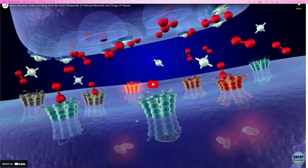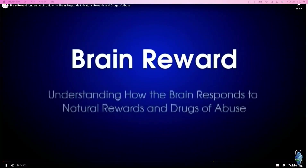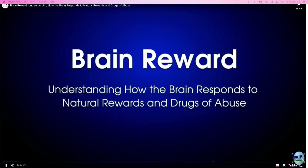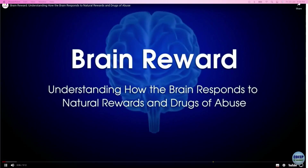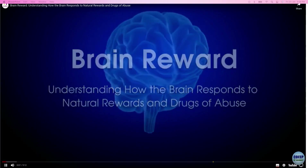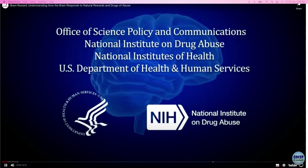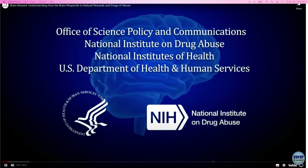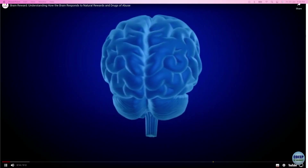Now this next video is specifically about chemical synapses and dopamine in the context of addiction. I want you to watch and understand exactly what addiction does to our dopamine.